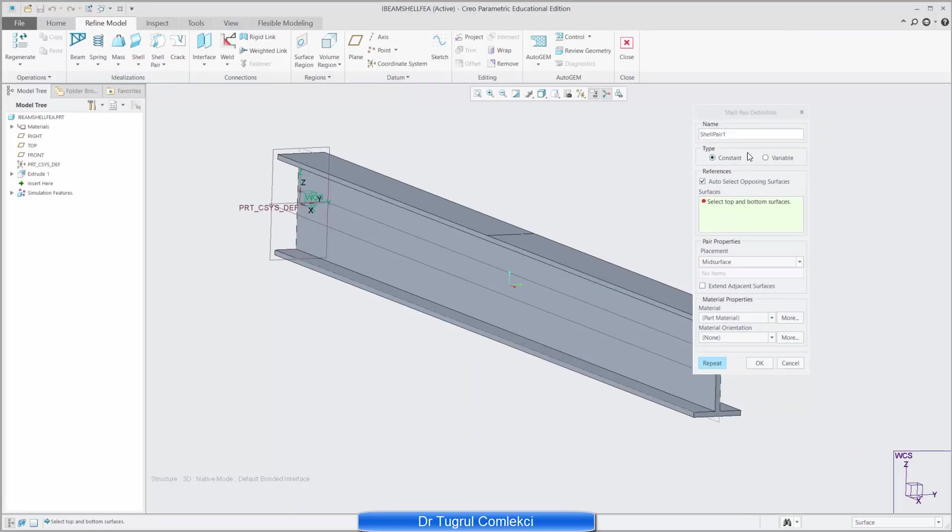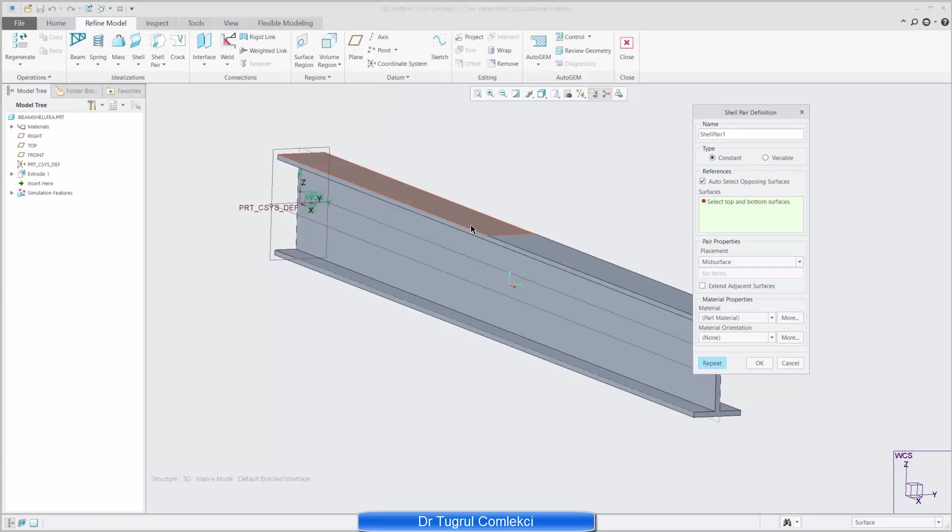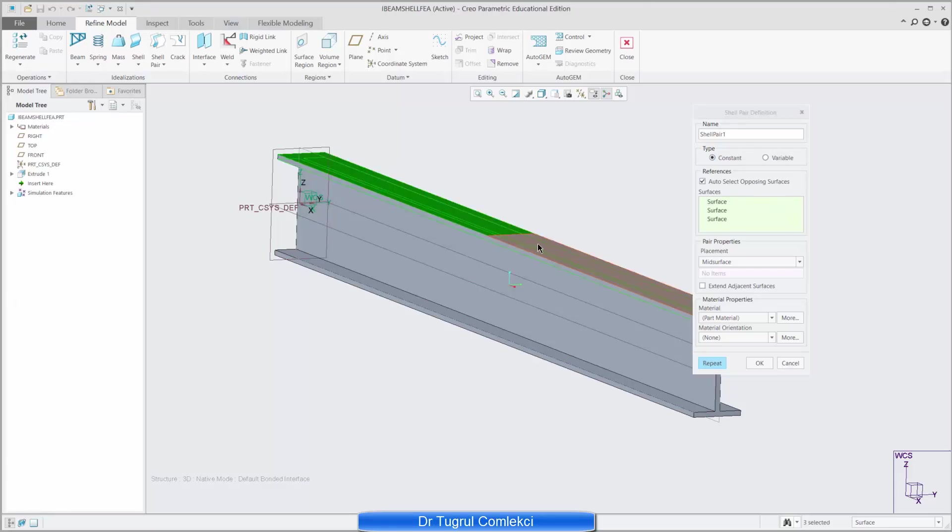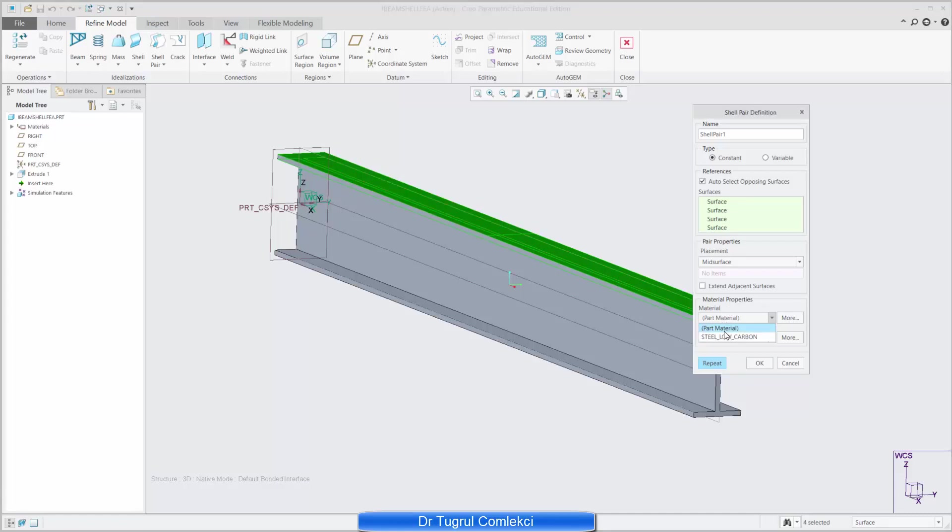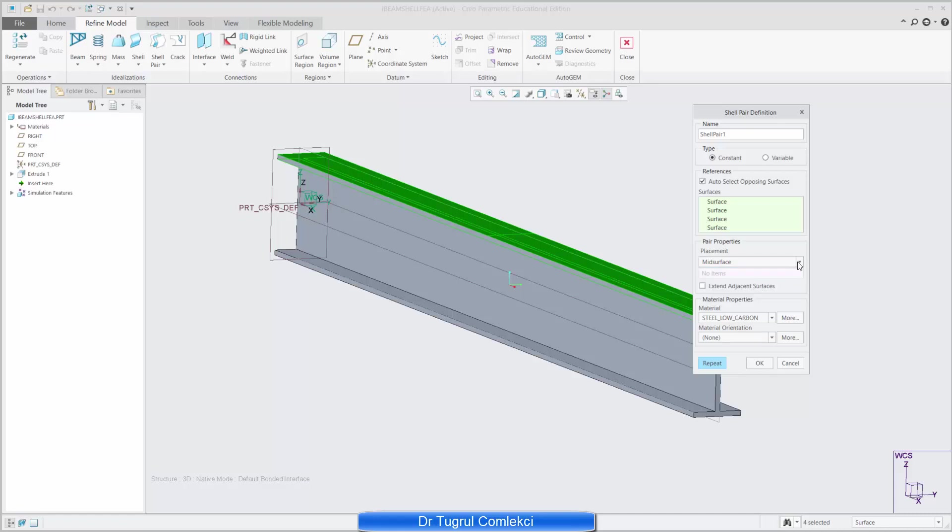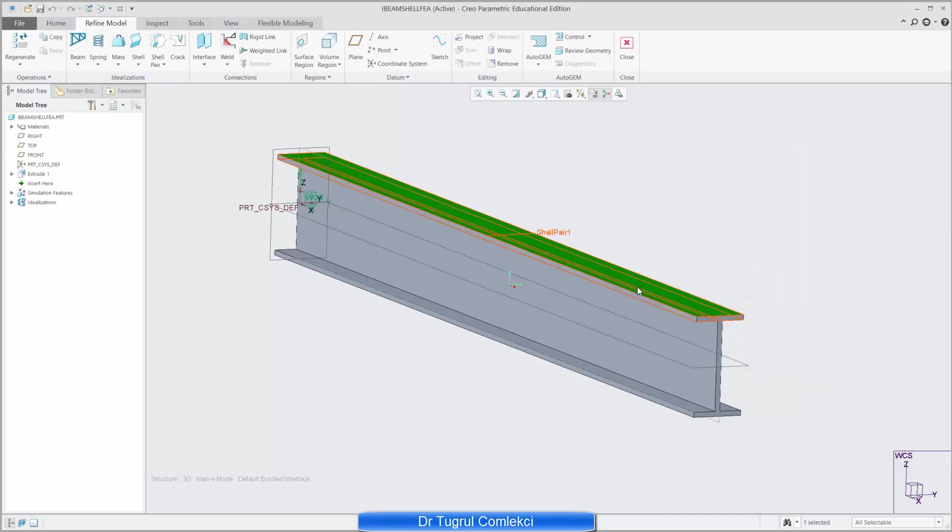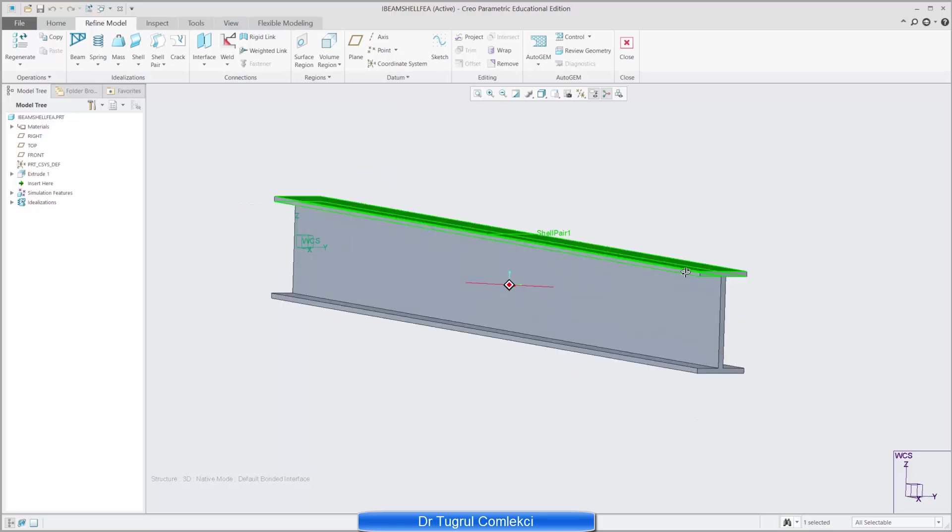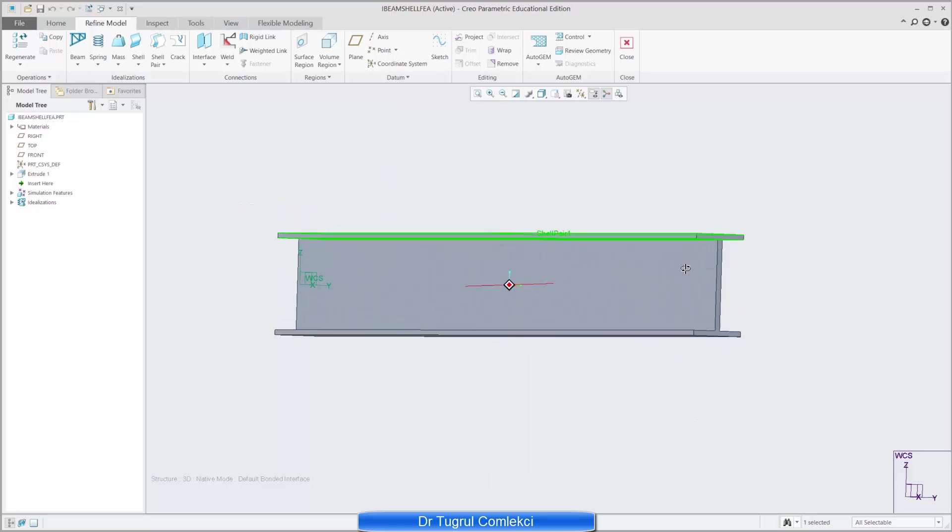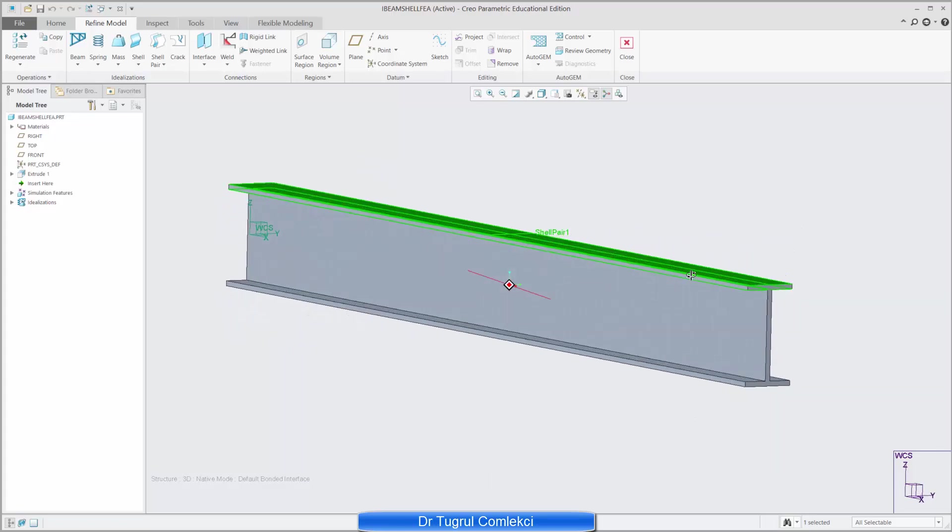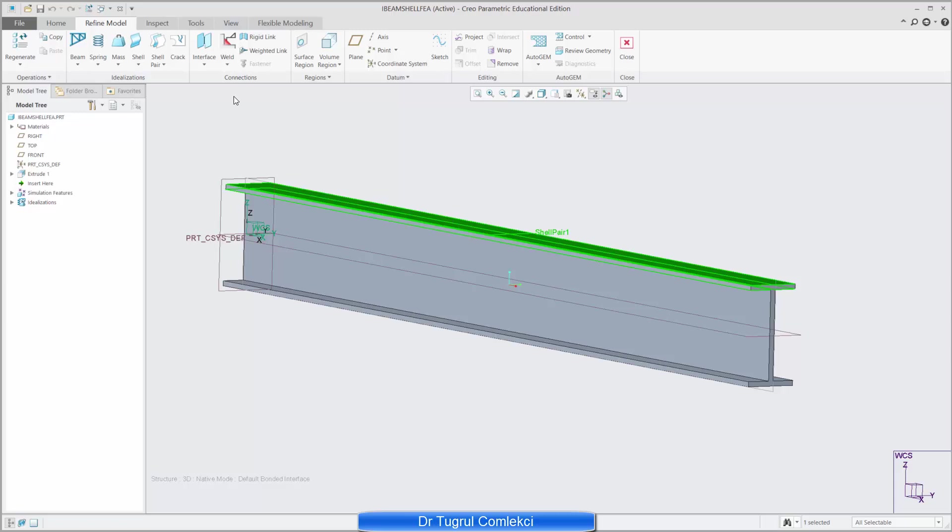So if we go to shell pair under this toolbar we can select top and bottom surfaces. So top surface is these two and I can select my part material as low carbon and the placement of the shell will be at the mid surface, that's fine. I can press okay so that will be my first shell pair and I need to define my second shell pair.